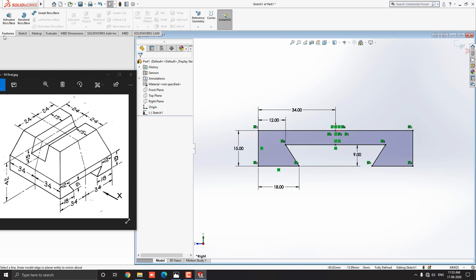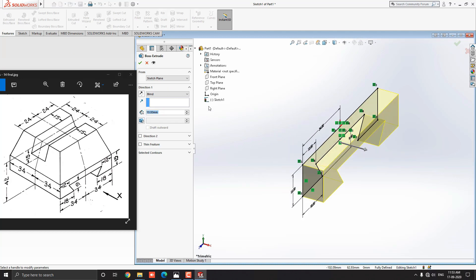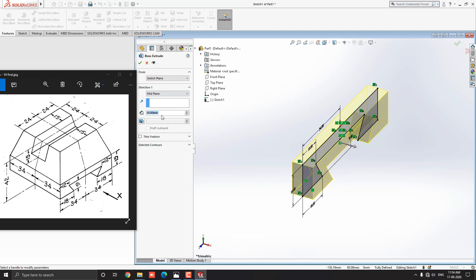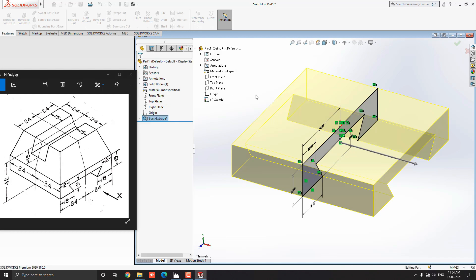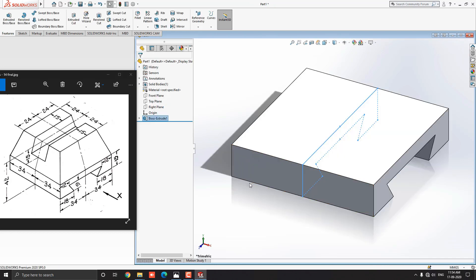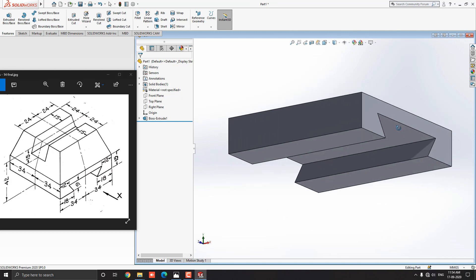Go to the feature tab and select the extruded boss base tool. Drop down the direction one option and select the mid-plane option. Put the extruding value 68mm. See the preview and click on Mark OK. Our 2D sketch is converted into a 3D solid.